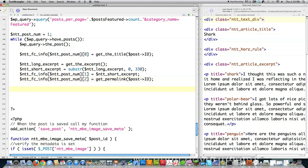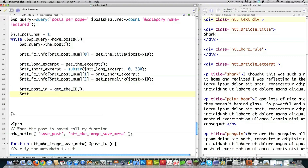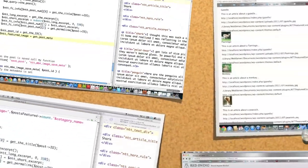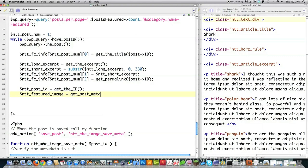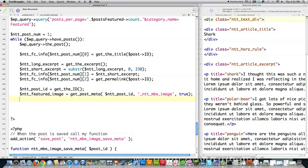Then I want to retrieve the URL for the featured image, which is saved as a meta value — we created this a while back. I set $ntt_post_id to get the ID for the current post. Then $ntt_featured_image is set using get_post_meta(), passing the current post ID and the meta key NTT_MBE_Image, with true to return a single value. For each post created in the featured category, I pull this meta value out — the location of the featured content image — and store it in position 3 of the array.